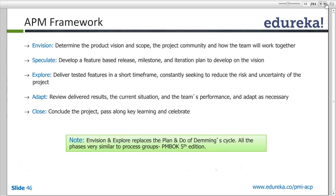Then Adapt is reviewing what has been developed and implemented — even reviewing the processes and how things were implemented. And Close is the conclusion — the sign-off, where the client is actually seeing the complete product.